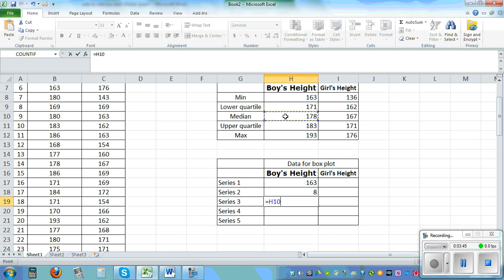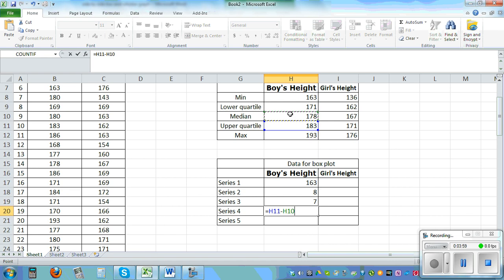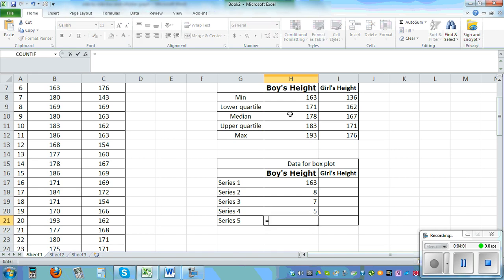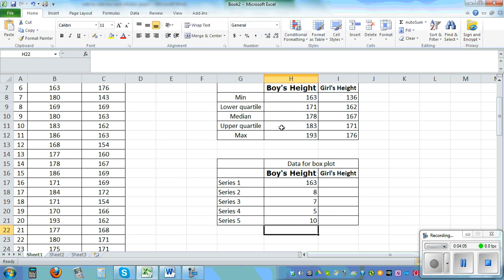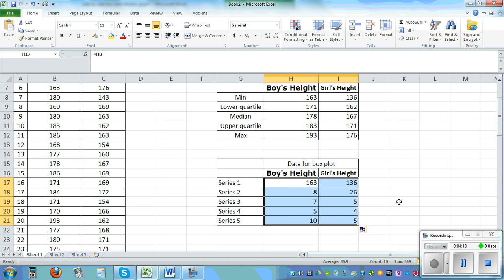Next is equal median which is H10 minus the previous one. So I hope you see the pattern there. This would be the upper quartile minus the median and finally this would be maximum minus upper quartile. The same way you highlight the data and you drag it to the right you'll get the other stats.